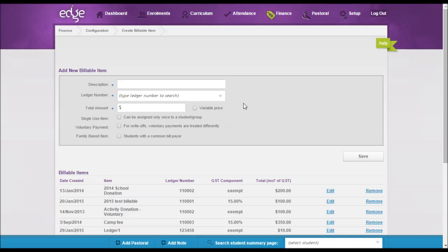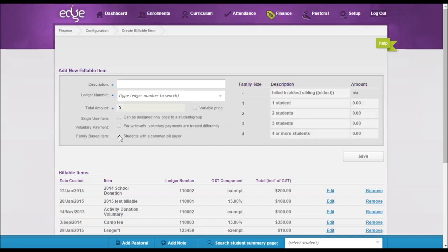The other thing that I'd like to point out here is the family donation, so the family-based items. Now here you can see that you can set up for one, two, three, or four or more students.